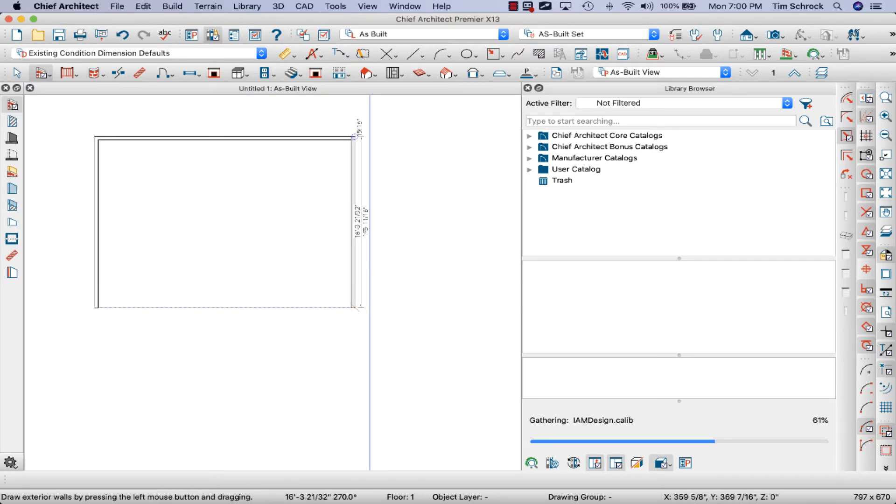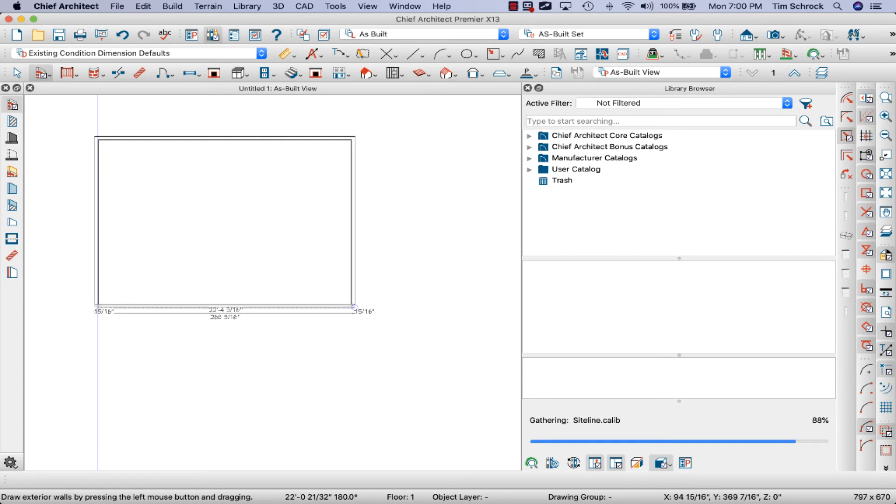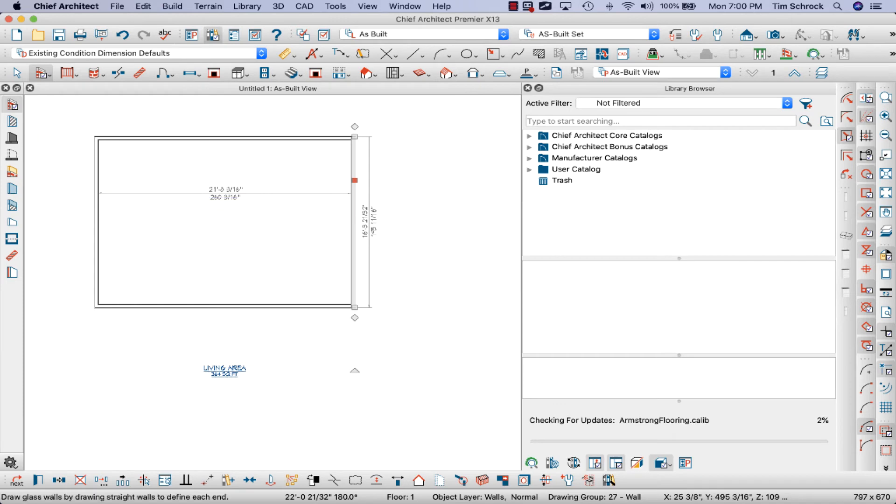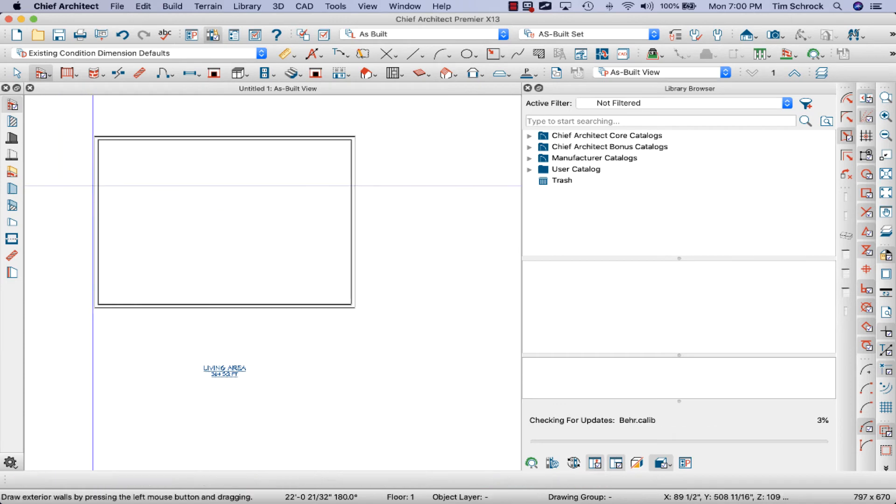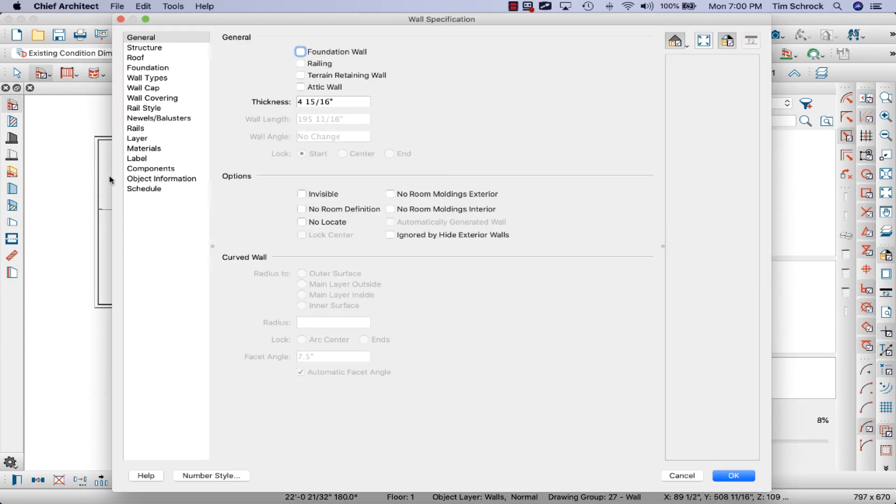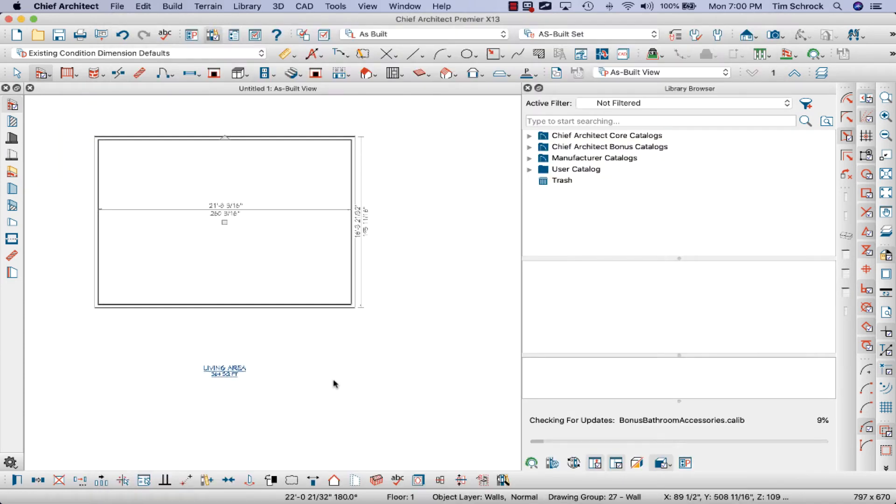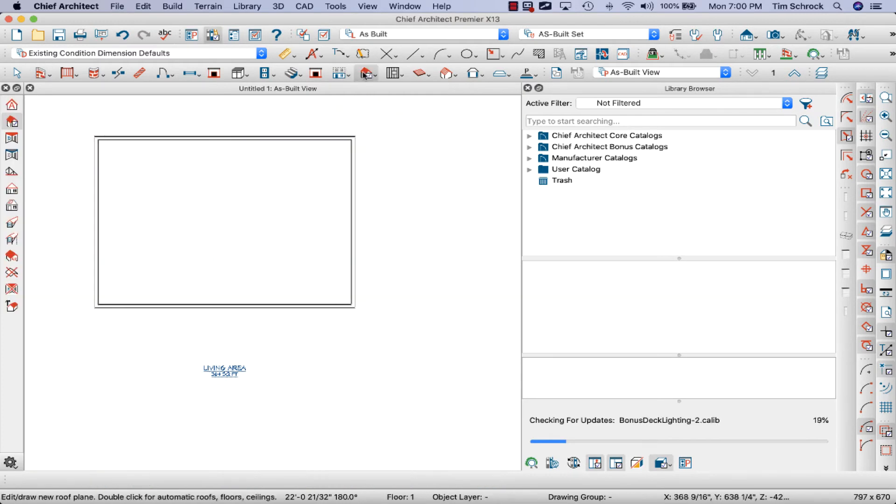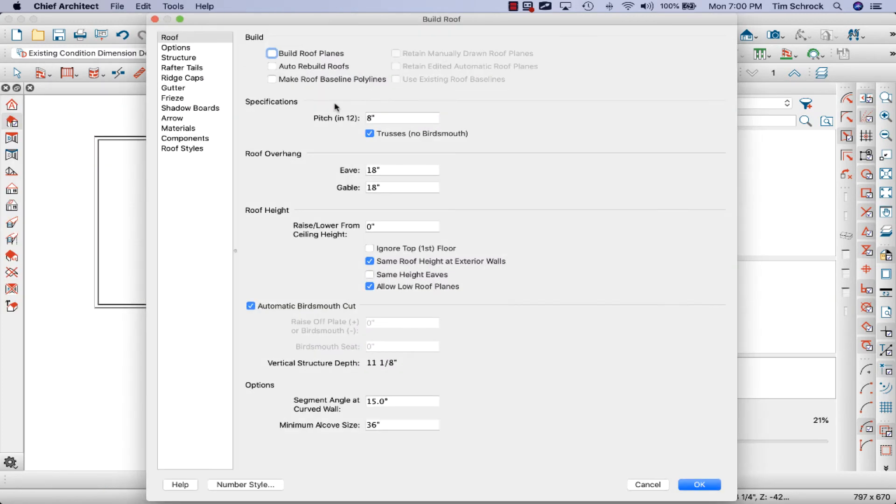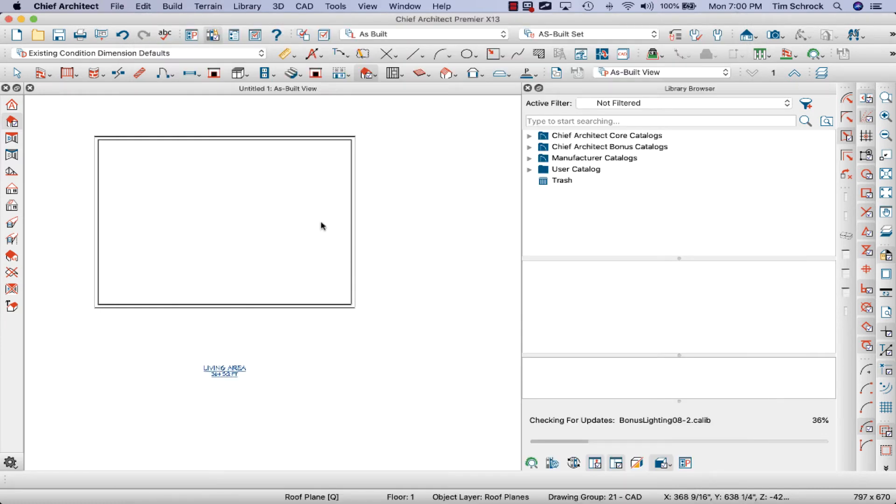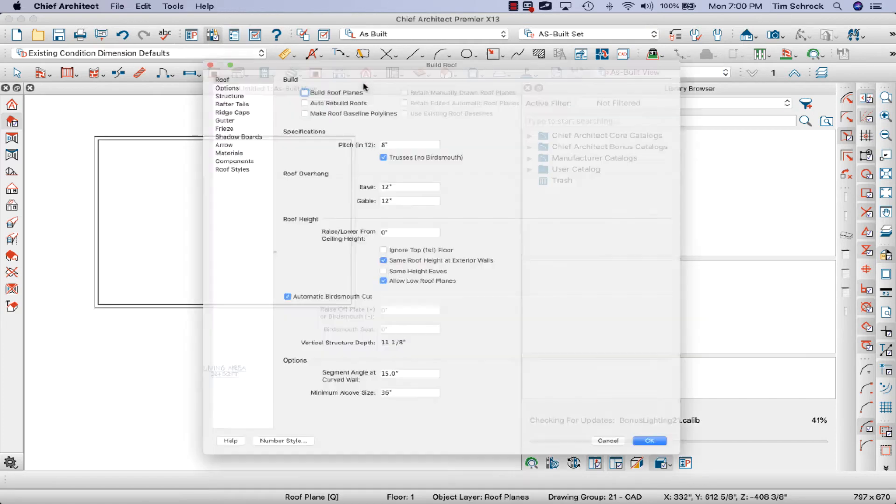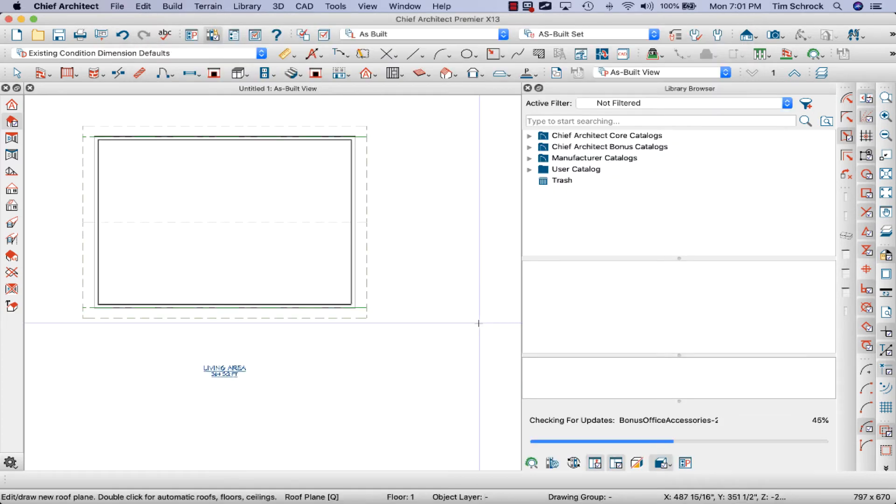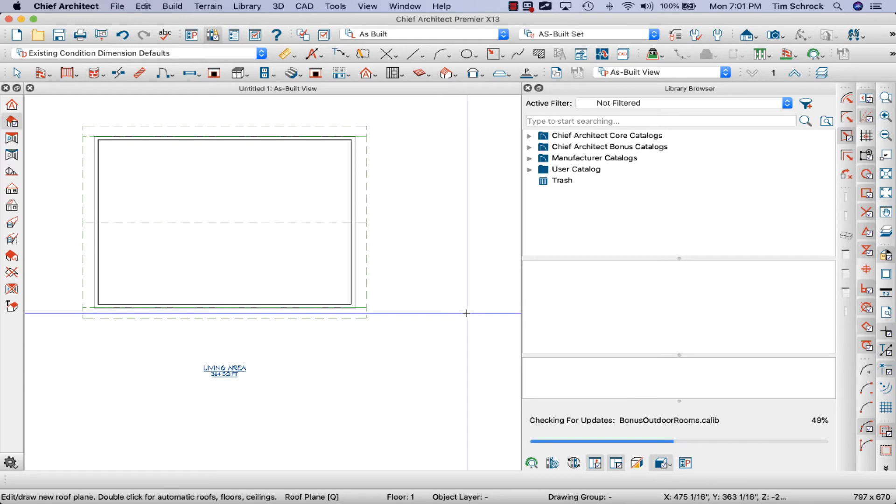Just draw a box. Let's select these walls, we'll now just change them to gables here, and let's open the roof planes, change the eaves and gables to 12. Click okay. Not worried too much about anything, I just want to build a box with a roof. I forgot to build roof planes, there we go.